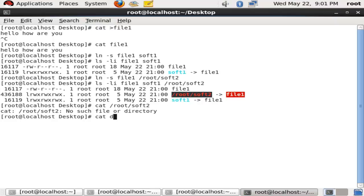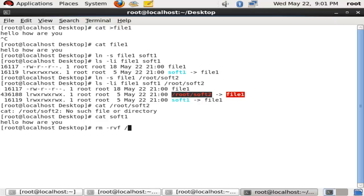With hard links, if you remove the source file, you are still able to work on your hard link, but it is not the same as soft links.